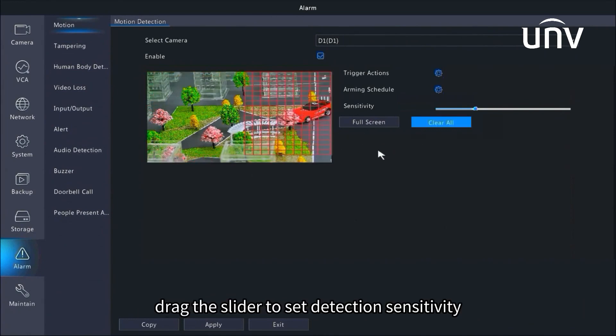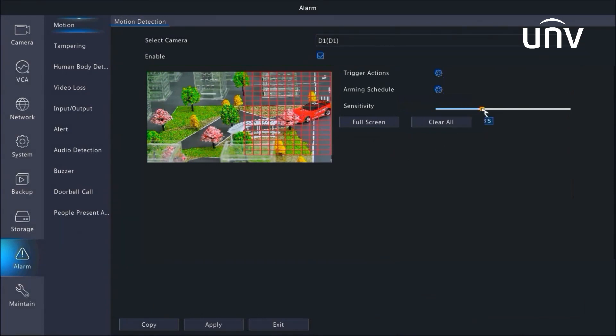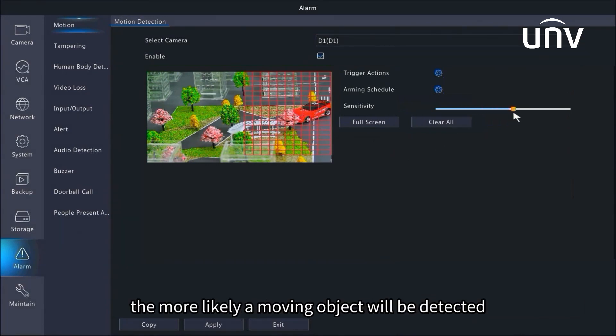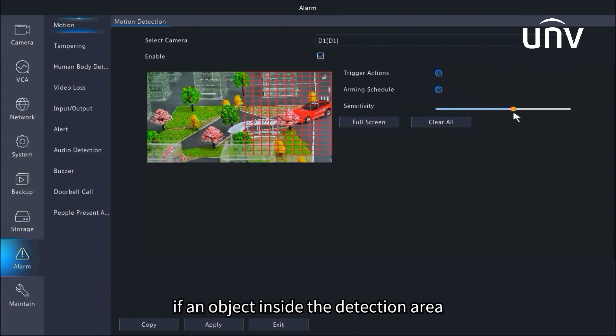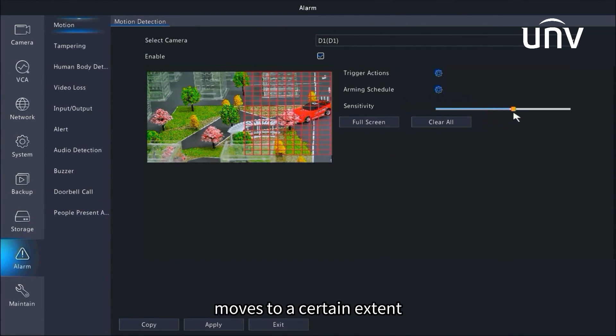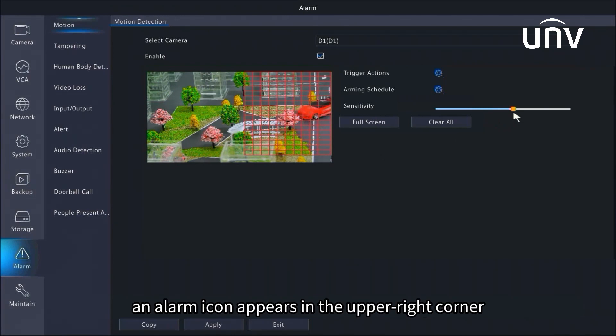Drag the slider to set detection sensitivity. The higher the sensitivity, the more likely a moving object will be detected. If an object inside the detection area moves to a certain extent, an alarm icon appears in the upper right corner.